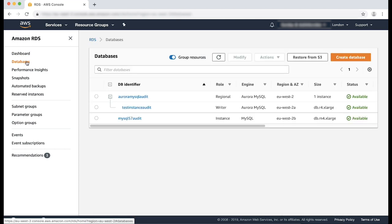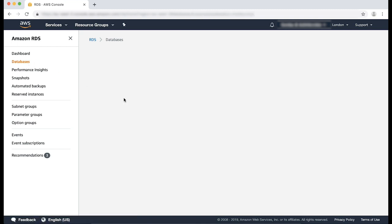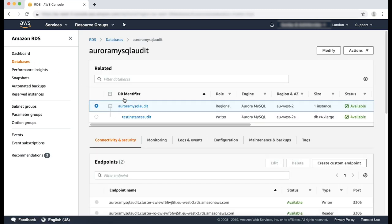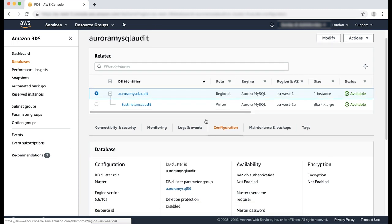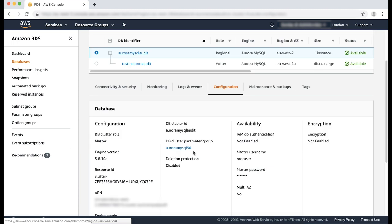Select the Aurora MySQL database cluster where you want audit logging to be enabled from the list. Navigate to the configuration tab and review the DB cluster details to see what parameter group is currently associated.